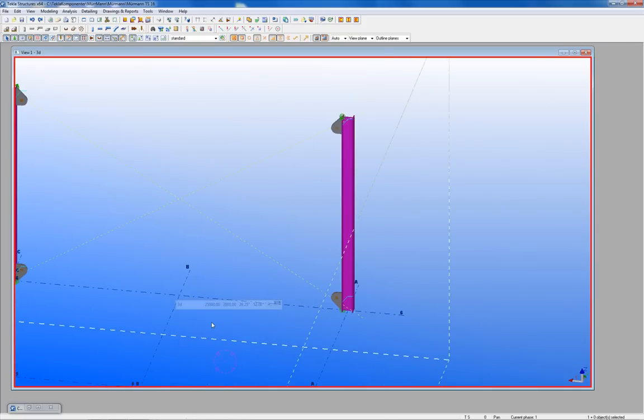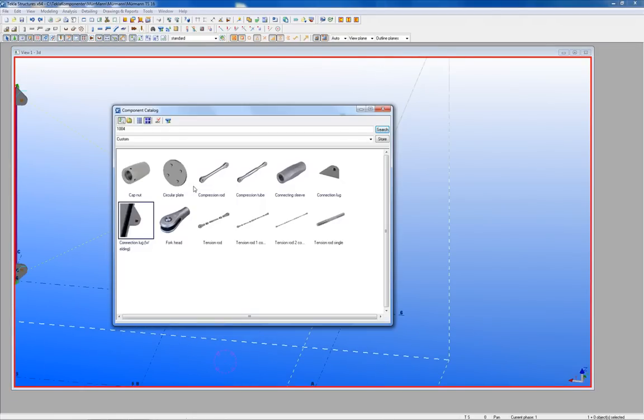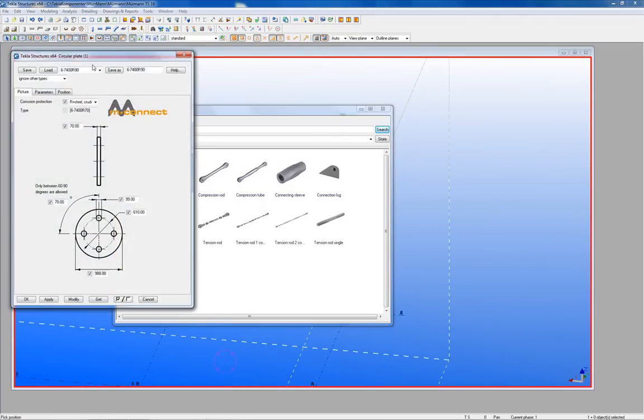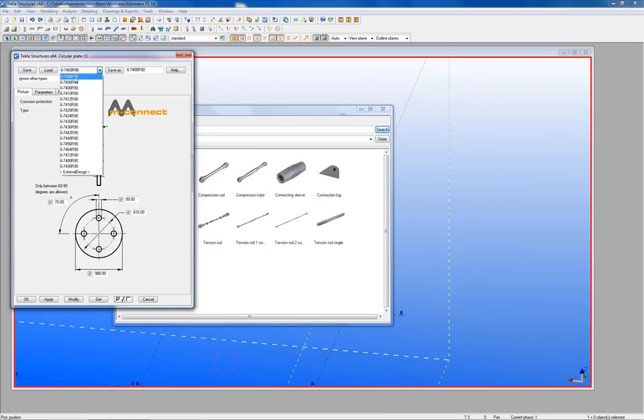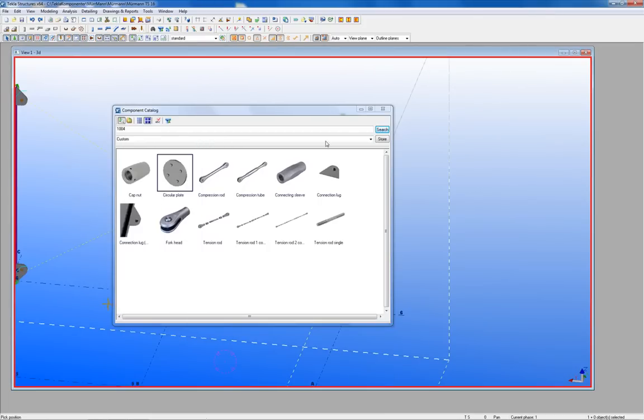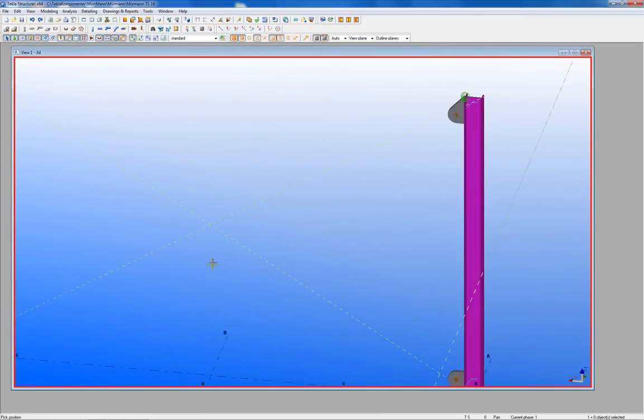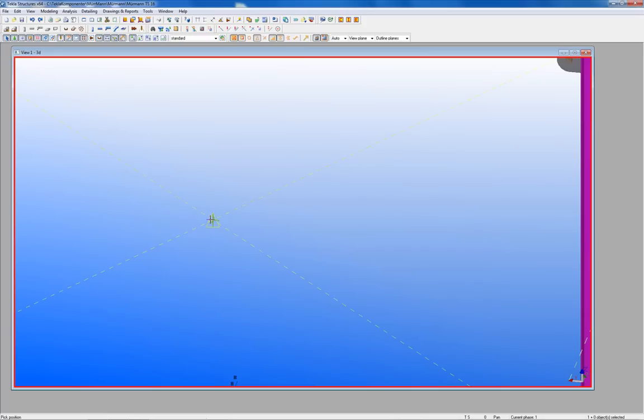Next component is the circular plate. Here are the same dimensions as in the connection lug chosen. The construction lines will help you to be able to place the circular plate right in the model.